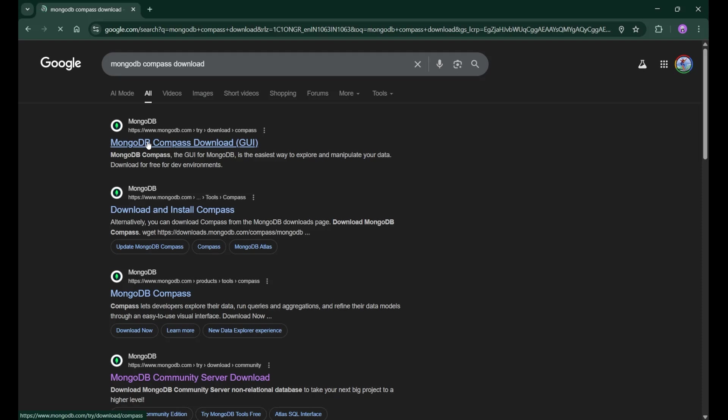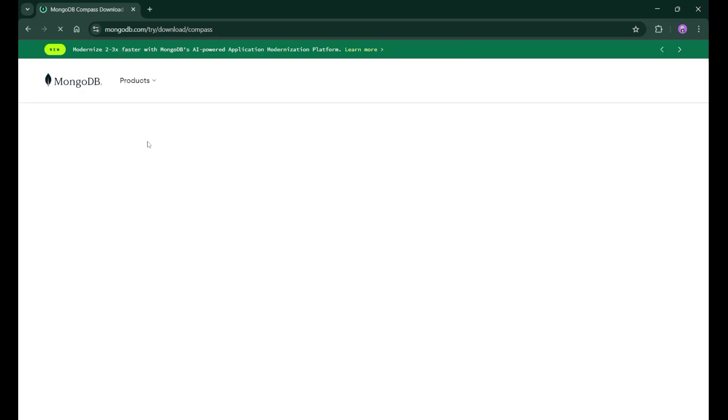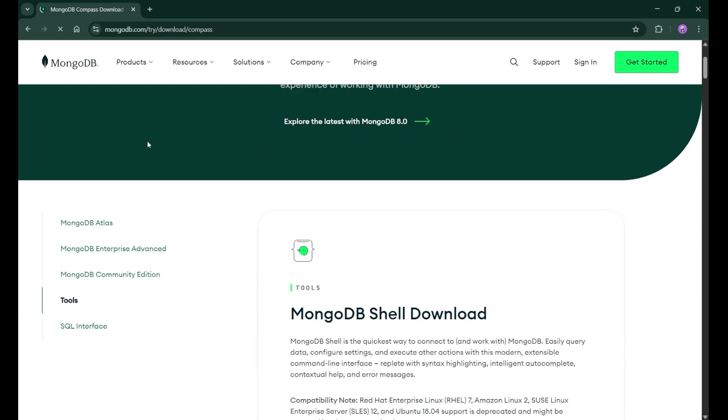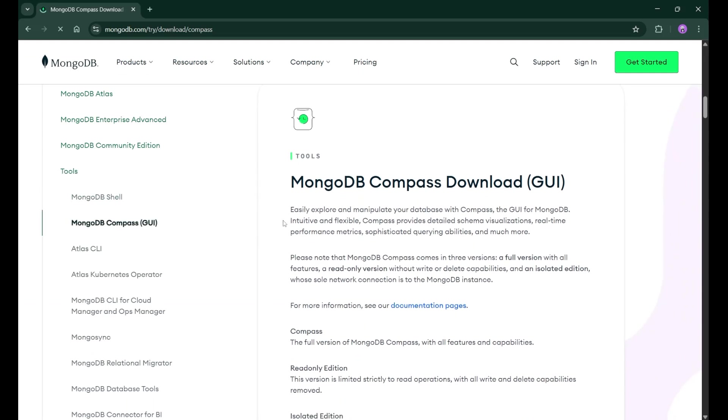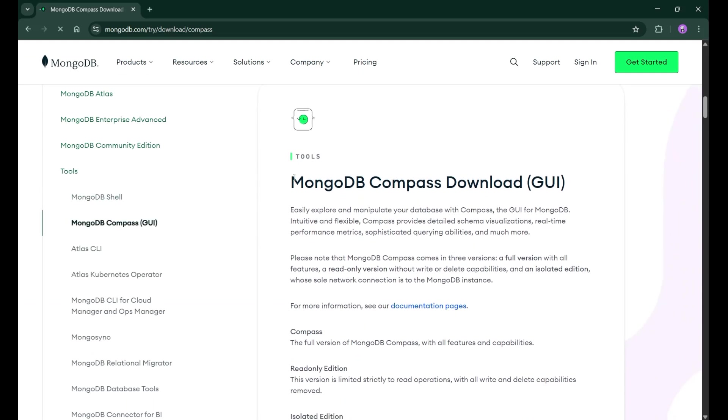MongoDB Compass provides you the graphical user interface. So whatever you are doing with your database, this MongoDB Compass will help you to see the data, to work with that data, to edit, insert and everything.